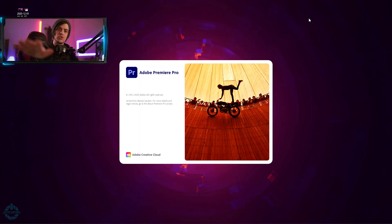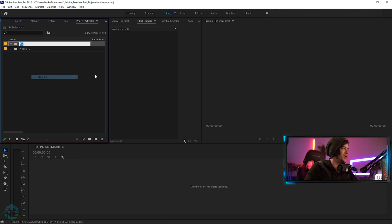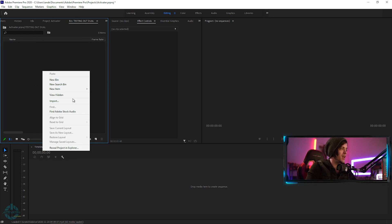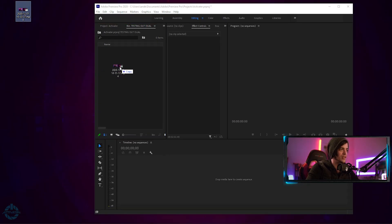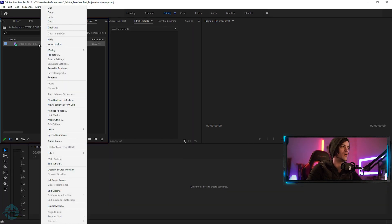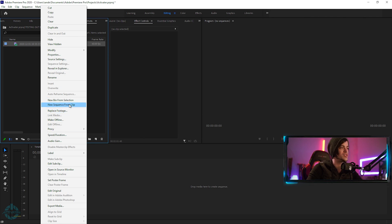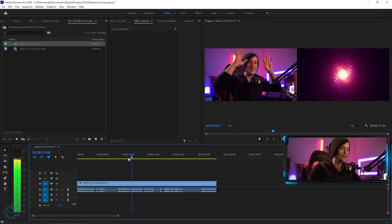Now we're going to open up Adobe Premiere Pro. You can also do this in DaVinci Resolve or any editing suite — I'm using Adobe because it's already set up. In the top left, create a new bin; let's call it 'Testing Out Dual.' Double-click that folder to open the bin. Import your new file — you don't have to use the import dialog; you can just drag and drop it into your timeline. Next, create a brand new sequence.